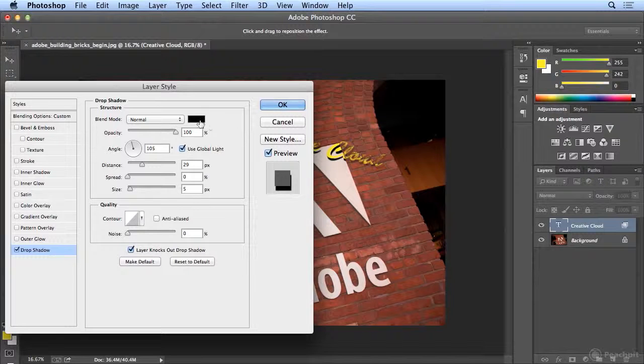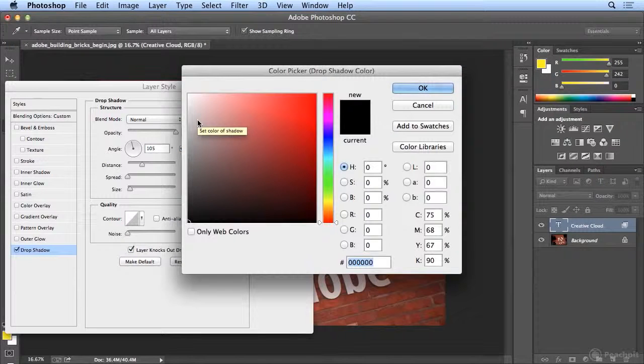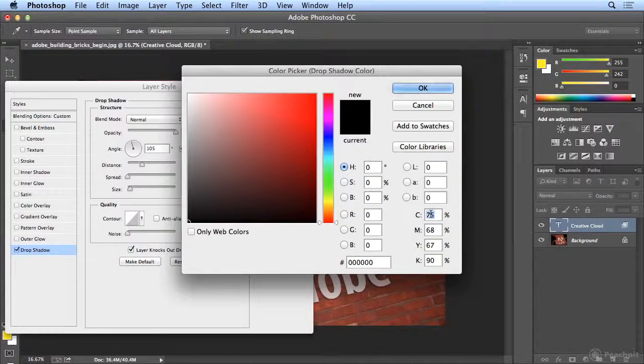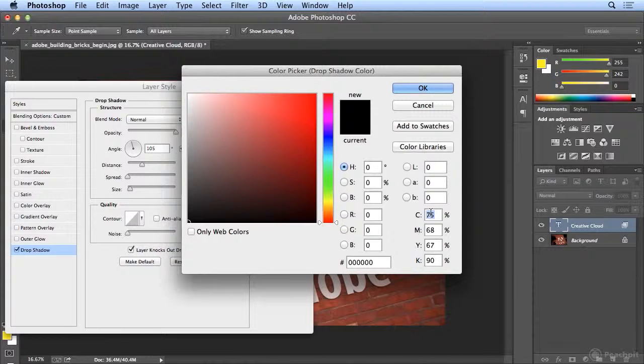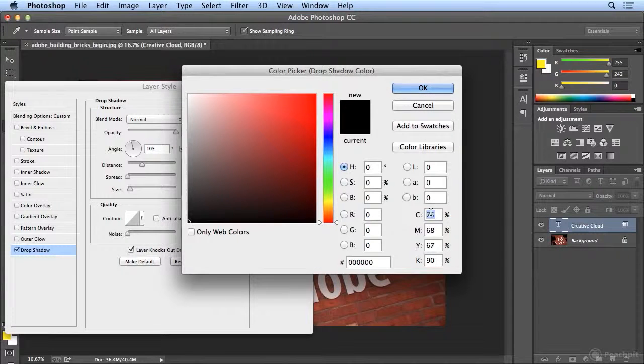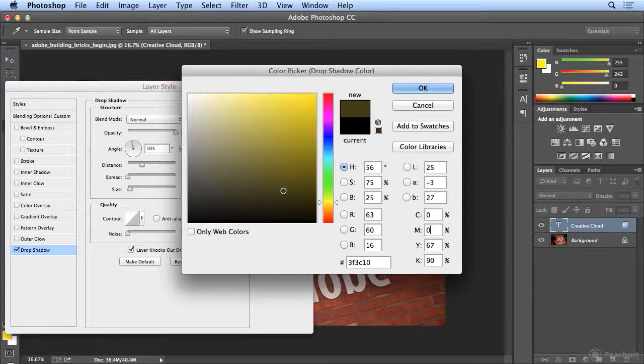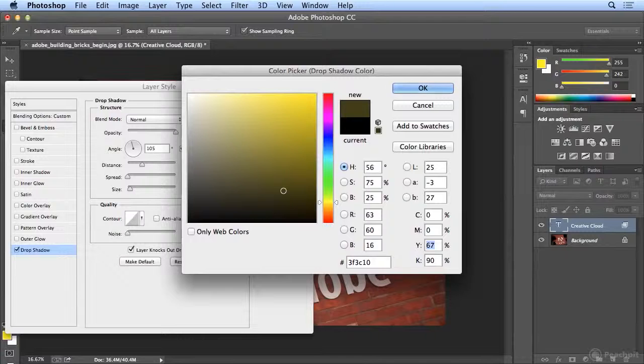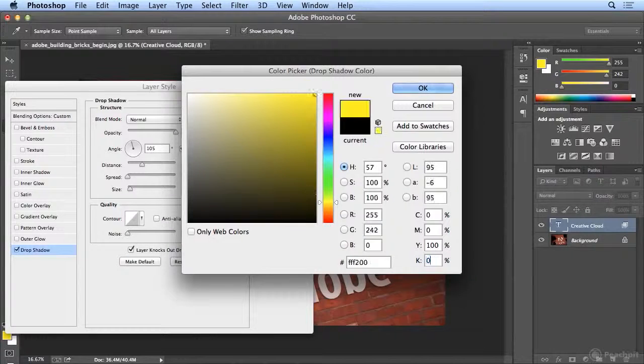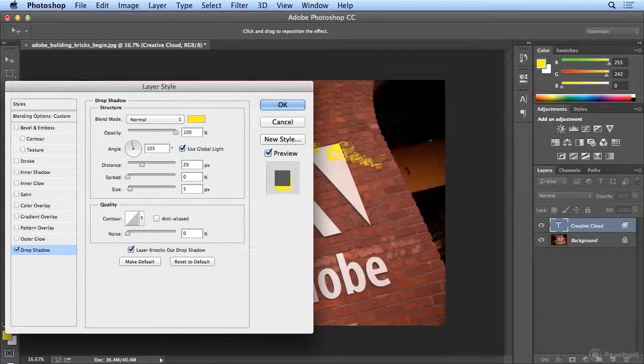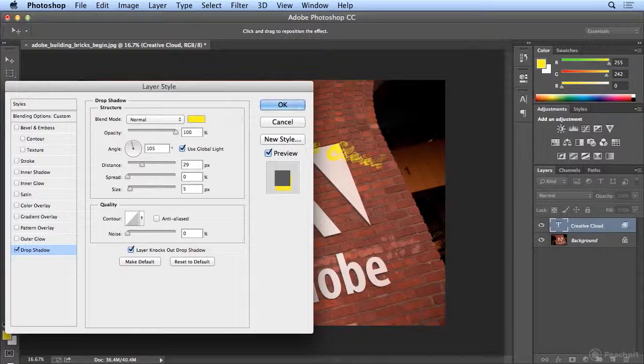But if I click on the black, I can choose my 100% yellow. So I'm typing 0 for cyan, 0 for magenta, 100 for yellow, 0 for black. And I've got yellow on yellow.